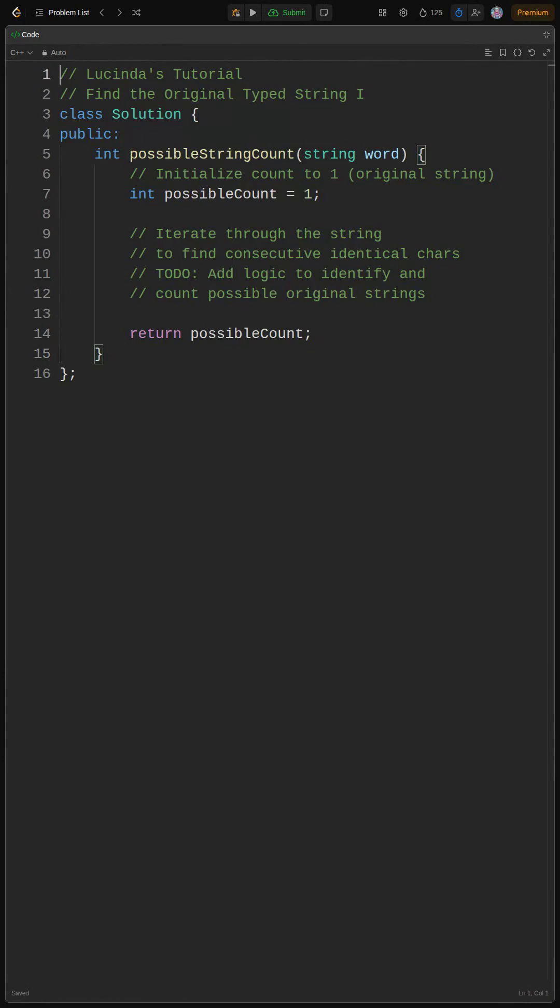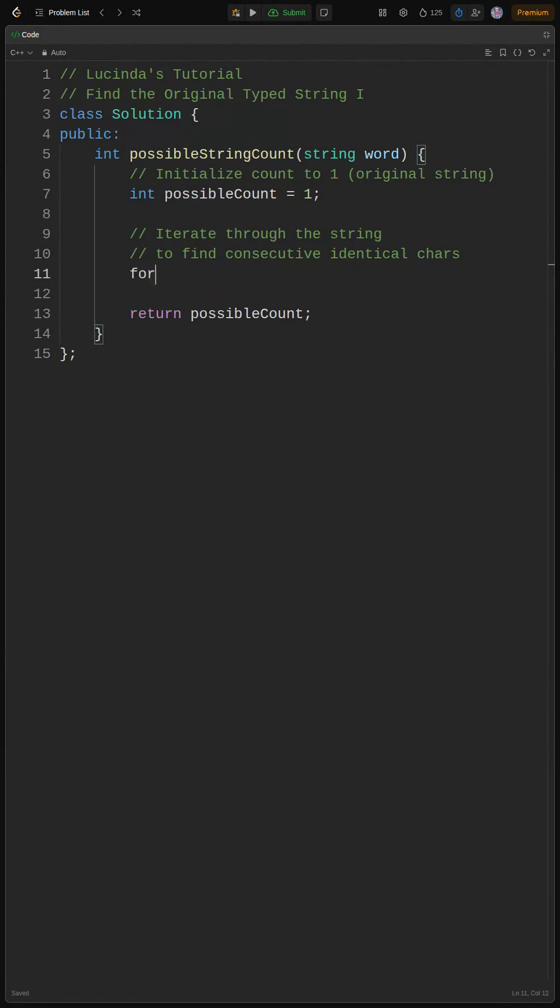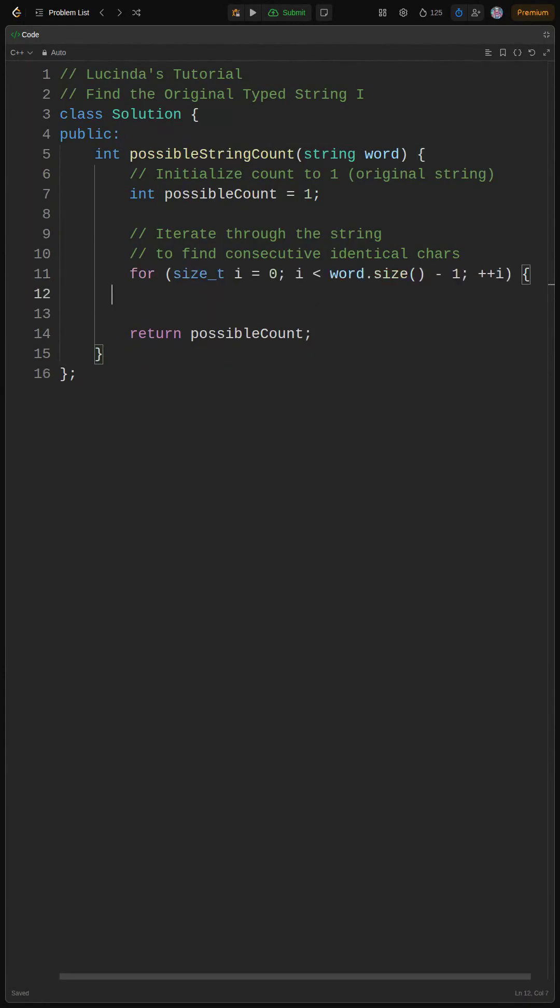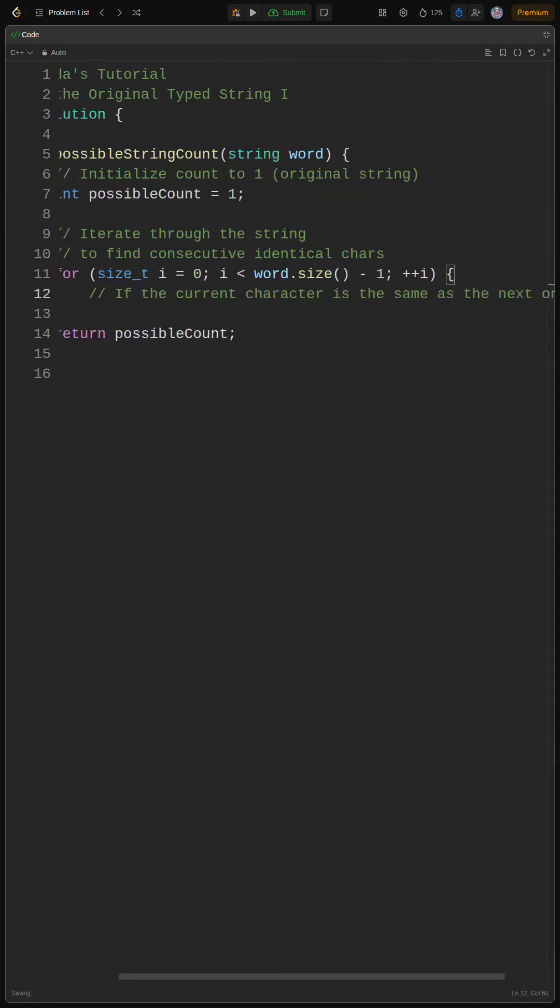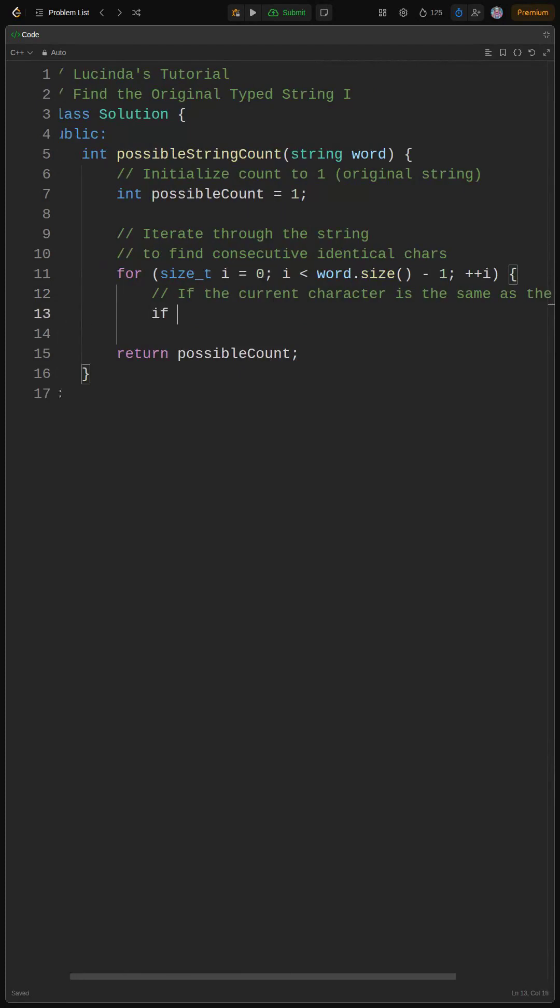We need to implement the core logic. Remember that pseudocode from before? We're looping through the word except for the last character since we're comparing each character to the next one.